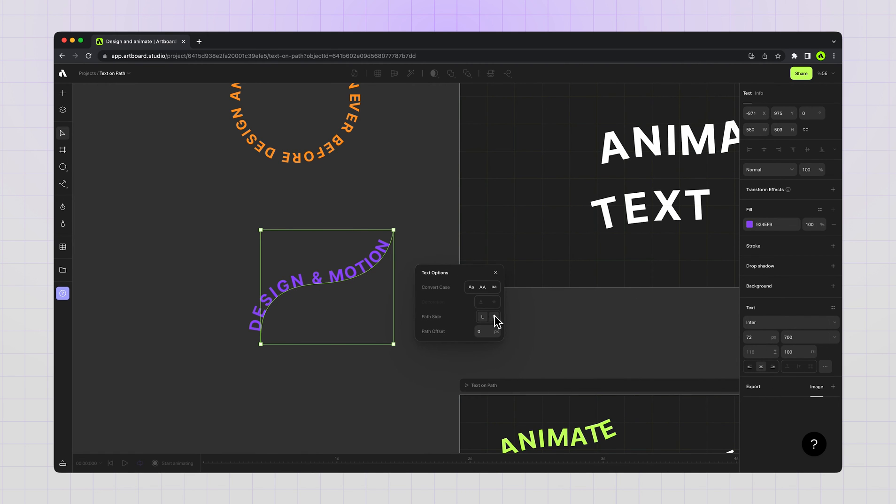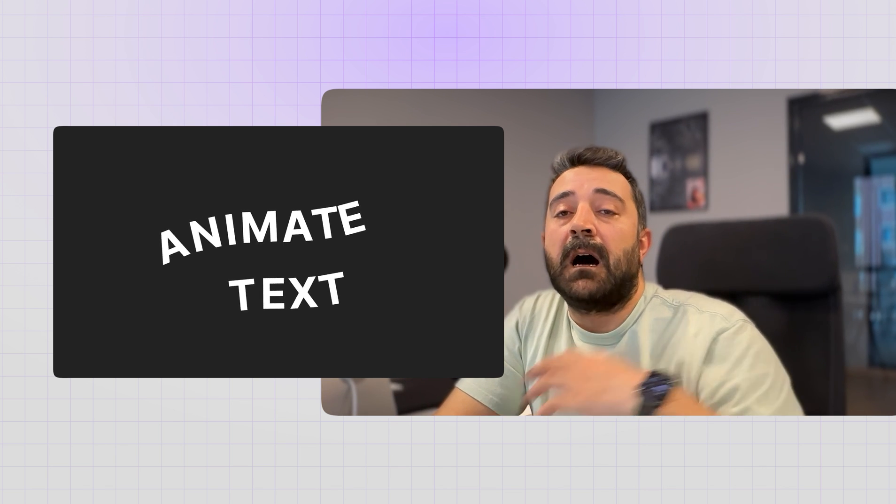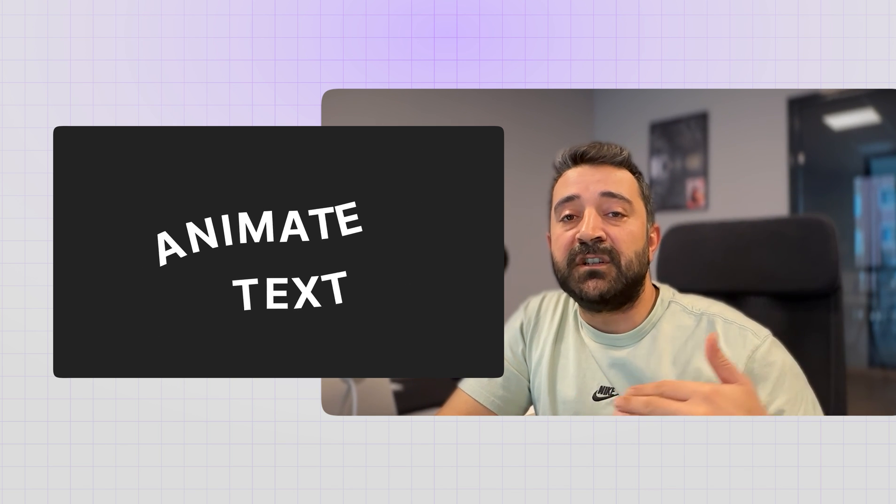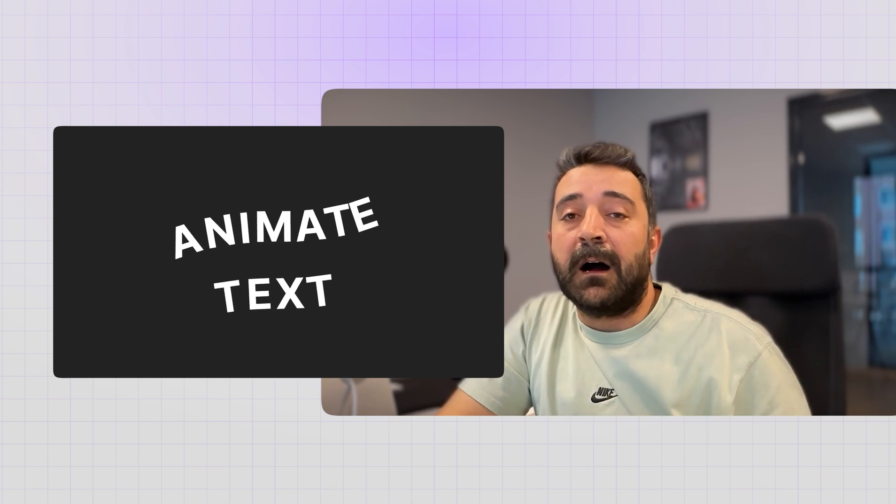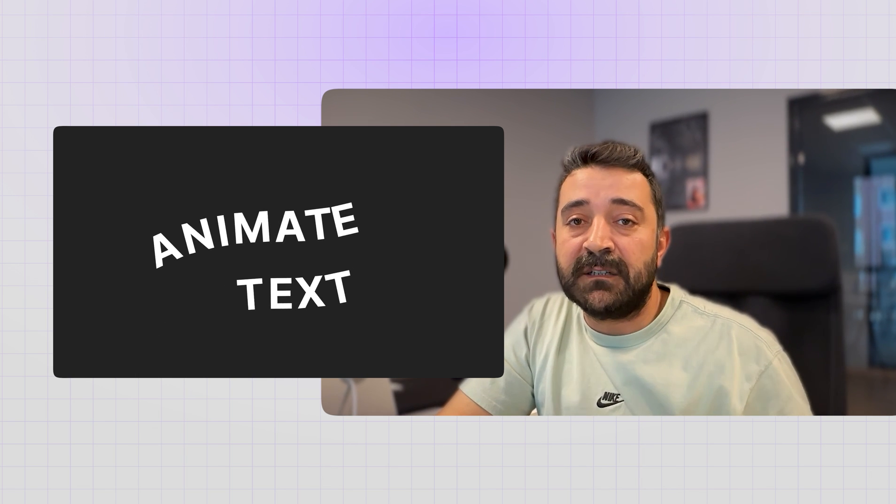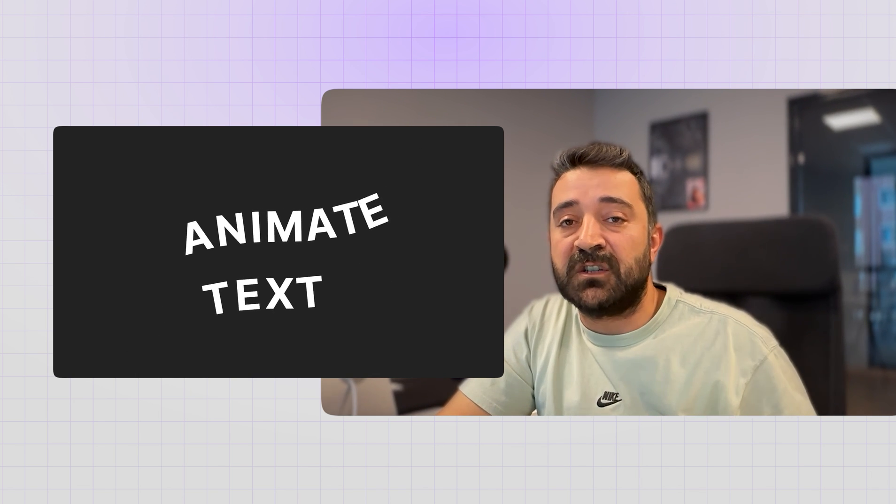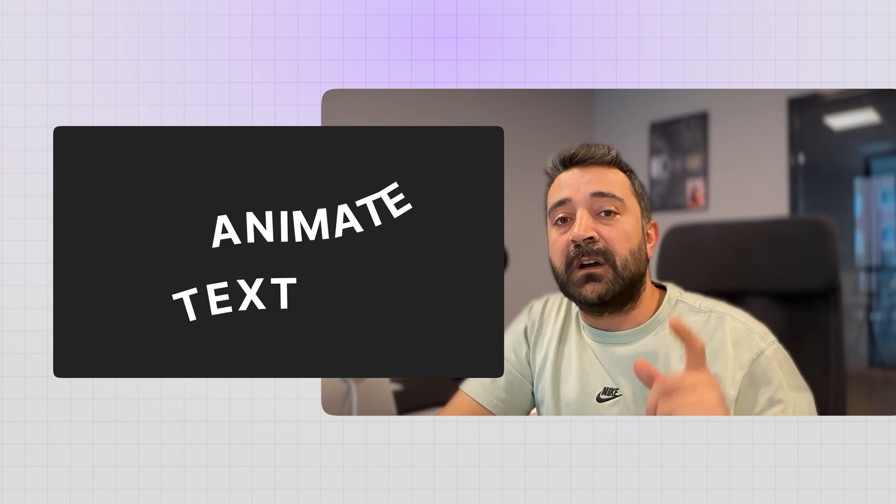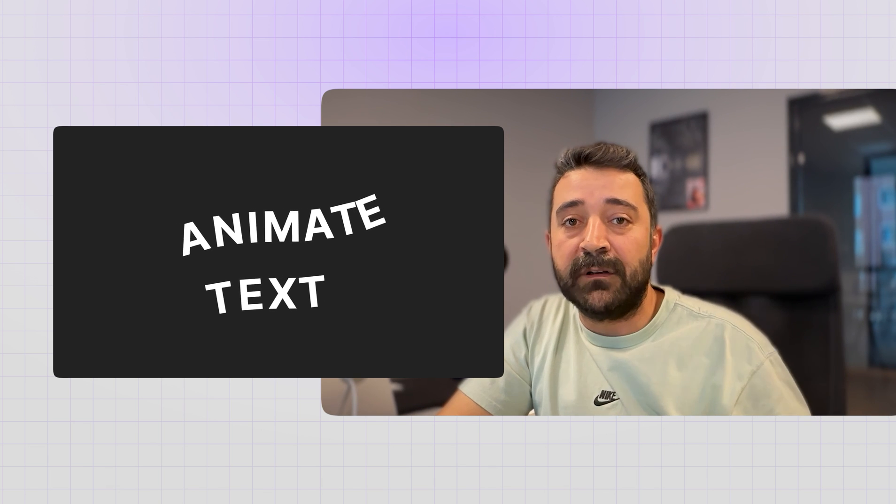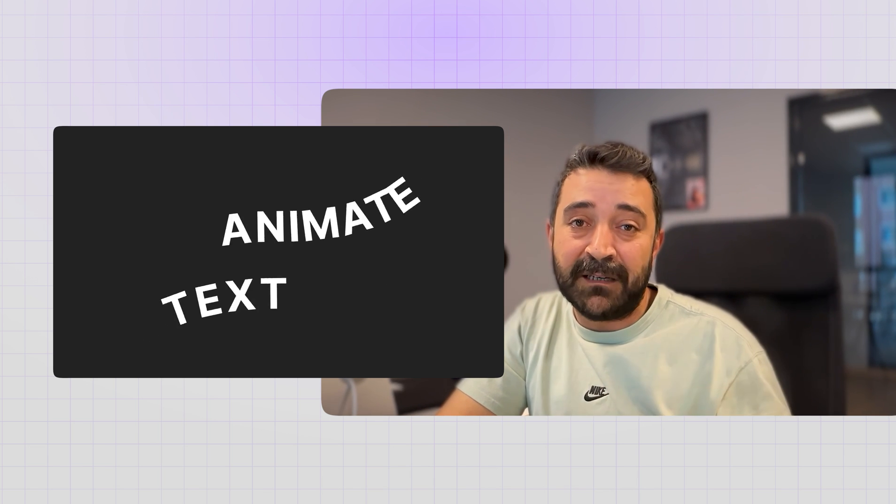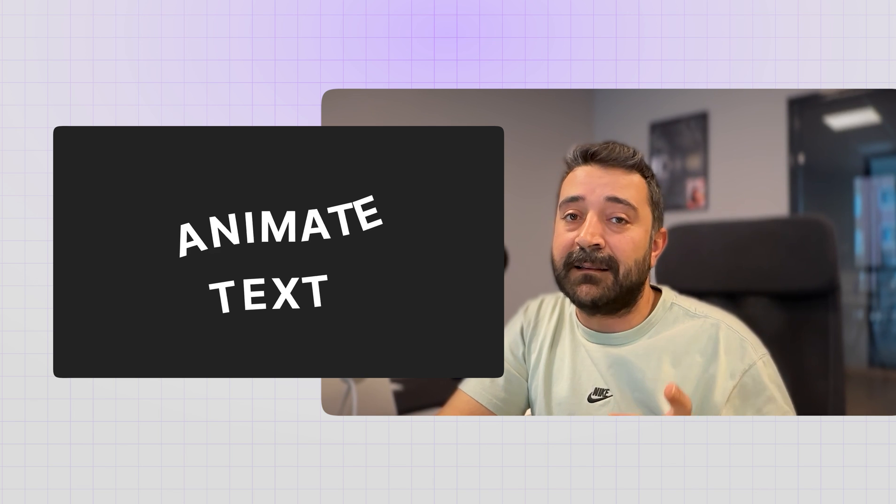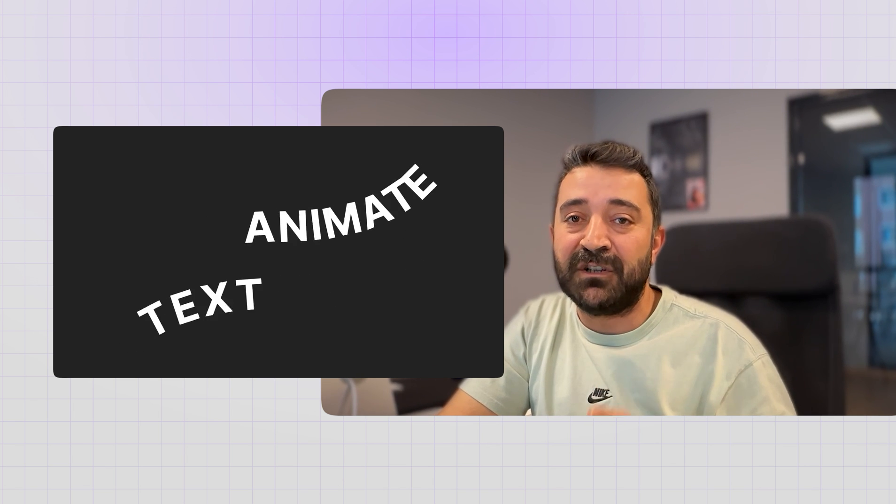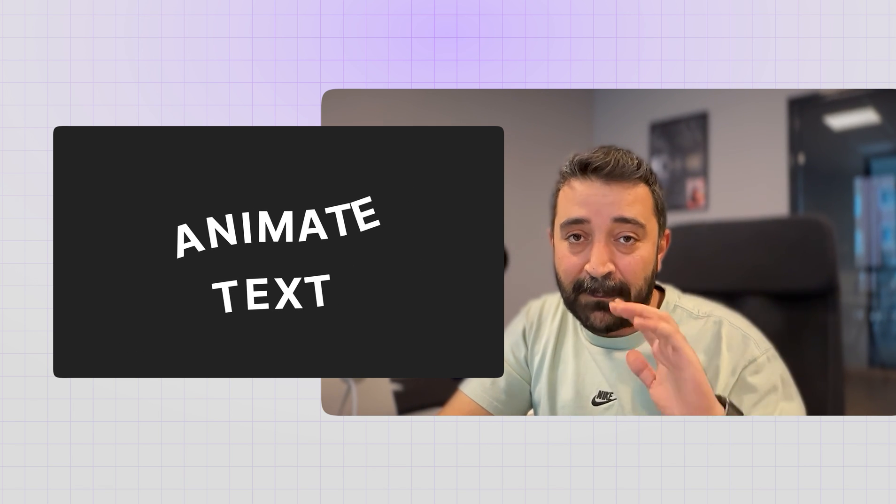Yeah, that's it. This is how we create text animation on a vector path with Artboard Studio. If you have any questions just let us know in the comment section below, and also you're going to find the link below directly going to this project which you can experience yourself how to create a text along a path animation with Artboard Studio. Take care, bye.